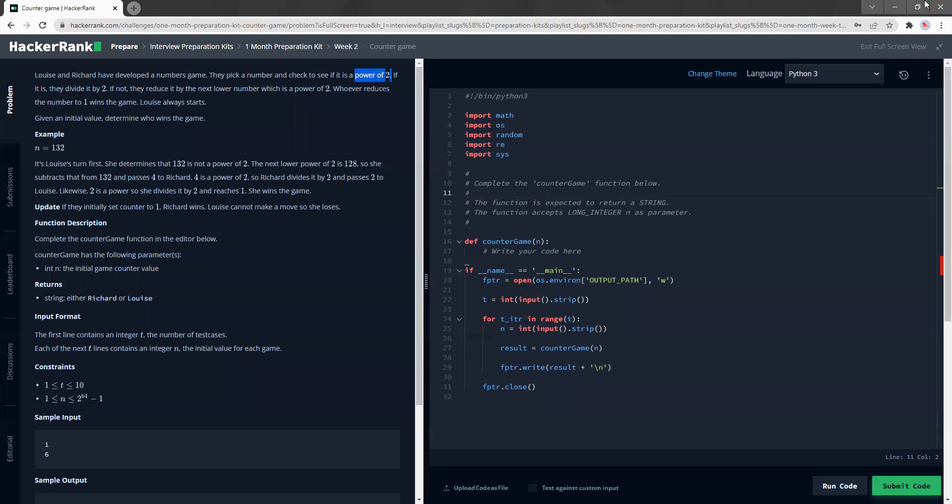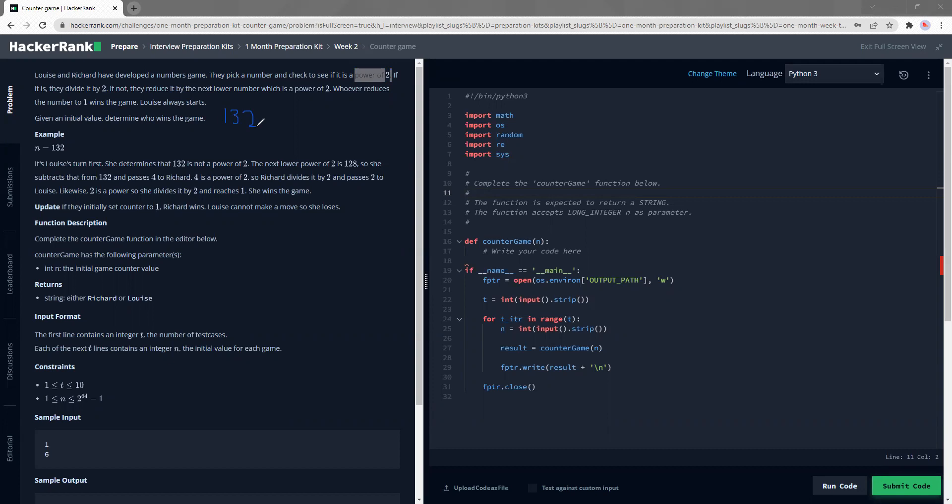So the example they gave is 132. Oh no, I don't like red. Let me change the color to something else. Okay, 132.